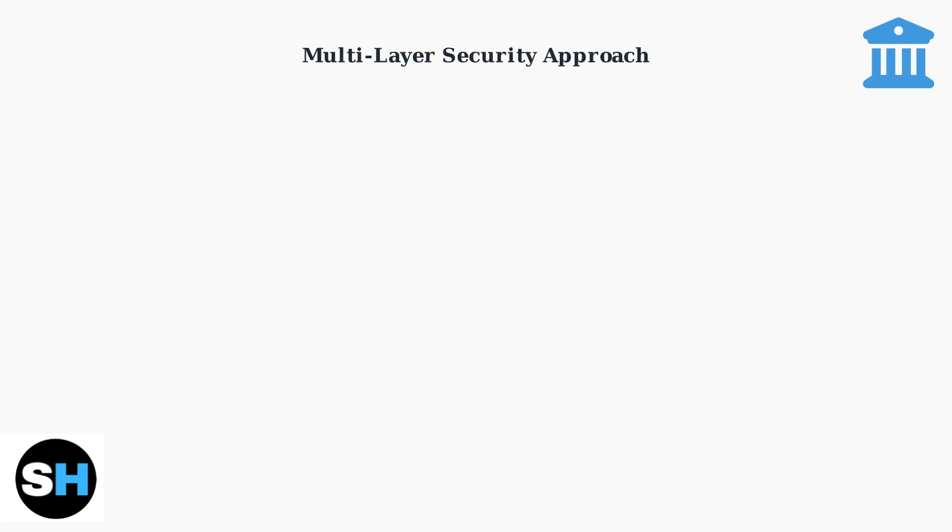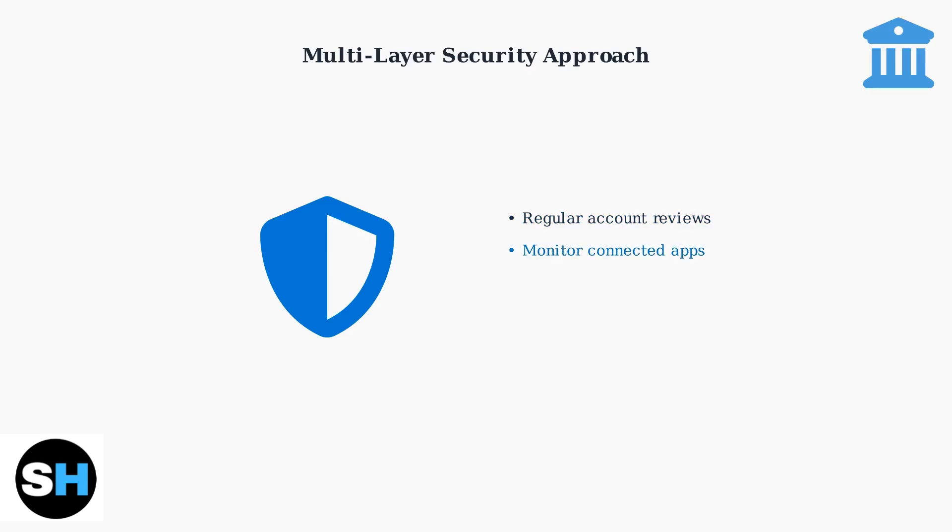Regular security reviews of your linked accounts are crucial for protecting your financial data. Financial institutions use multiple layers of security, but managing your connected apps and services is an essential part of your personal security strategy.